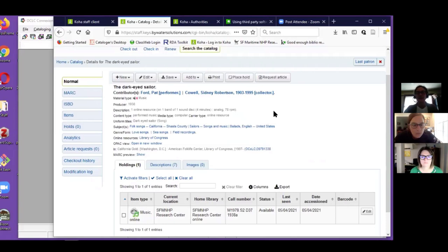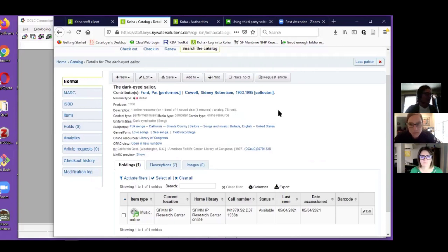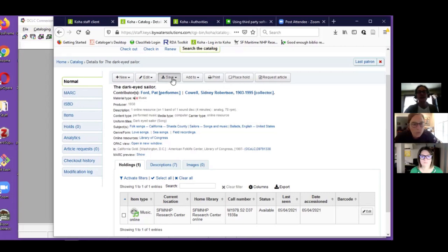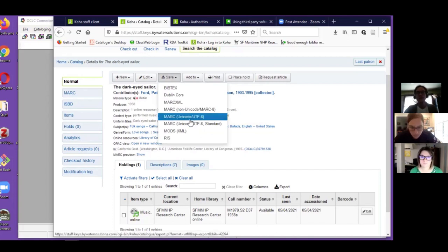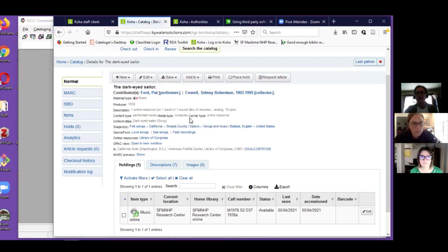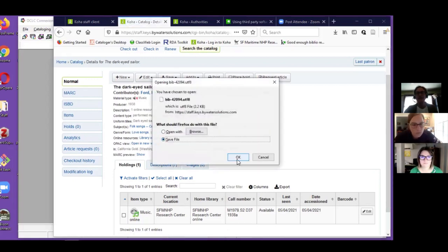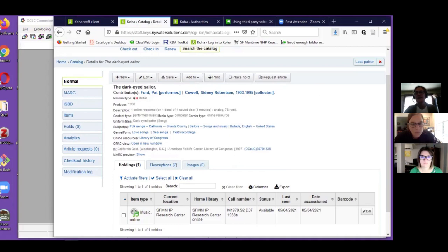So when doing an original record on Koha, the first thing that I do is I go ahead and save it. I always choose the MARC Unicode UTF-8 format, save the file, and it's right there.